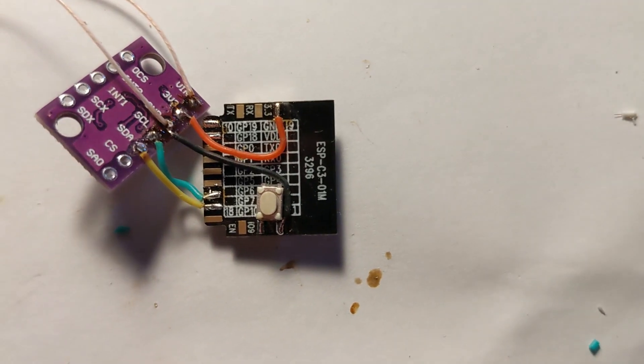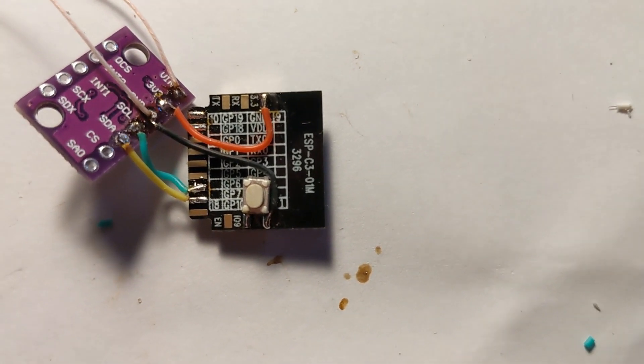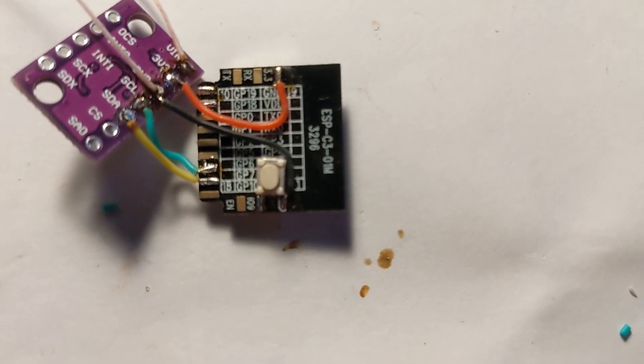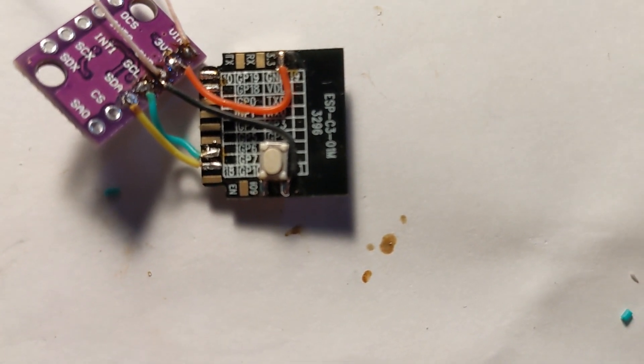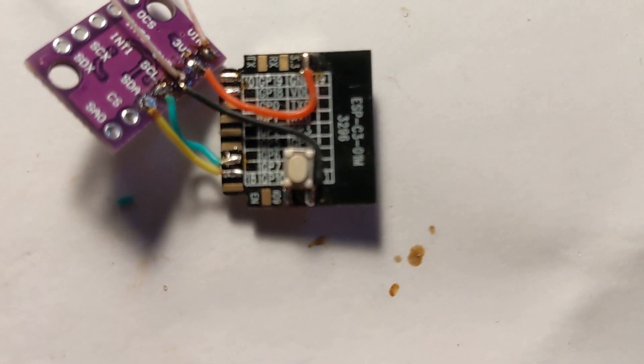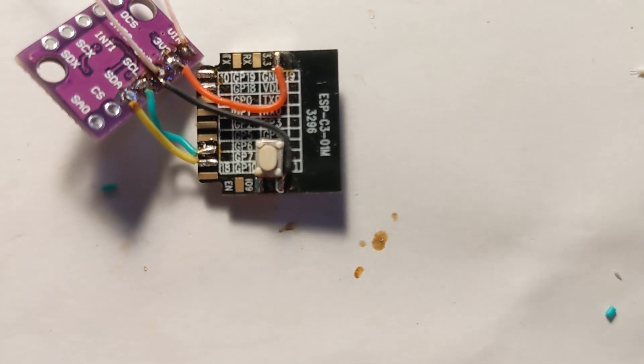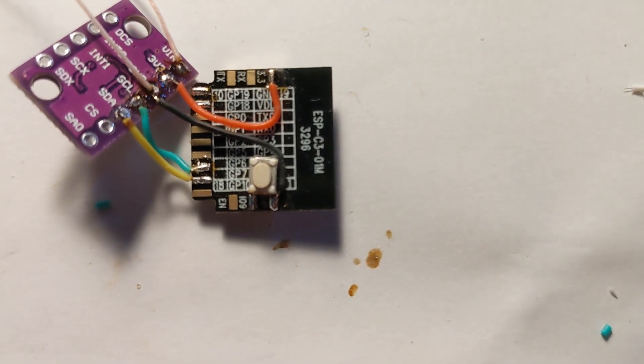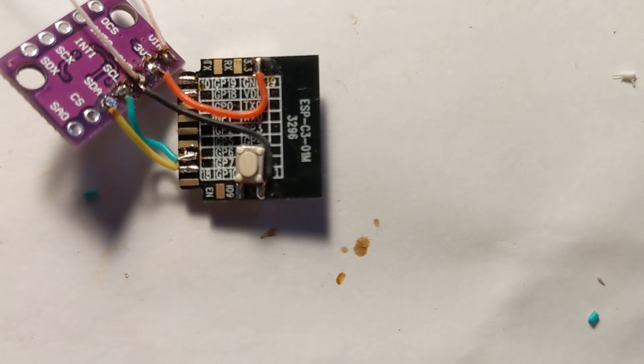This seems to be the easiest way to solder a button to this module. We have a GND pin and a GPIO-09 pin and they're close enough to solder this SMD button.